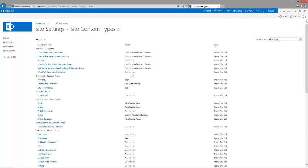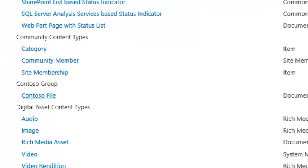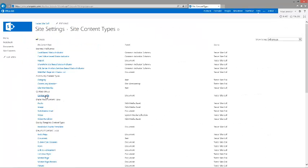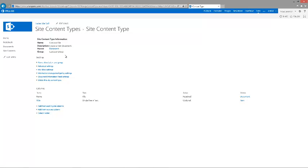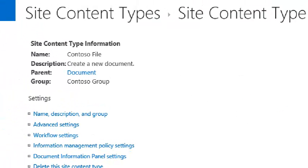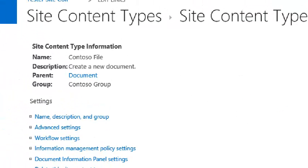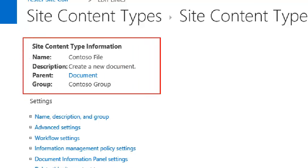Let's actually go and refresh the page so we're able to see that new content type to be available. In this particular case, we were creating a Contoso file content type. Let's actually open that one up and then let's have a look at that one.